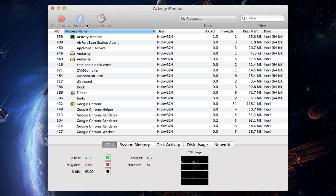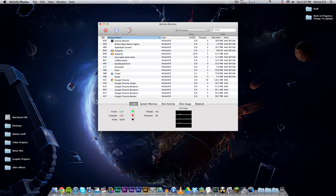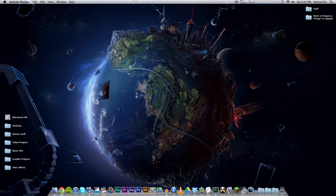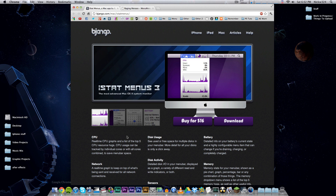This is really handy, but I don't want to keep Activity Monitor open all the time and keep switching back and forth. I just want to have all of these fancy little graphs up in my menu bar to see how things are working. Today I'm going to show you how to do that, and there are two applications to get this done.